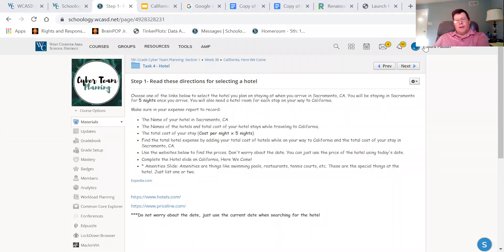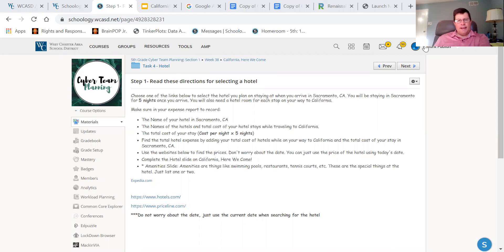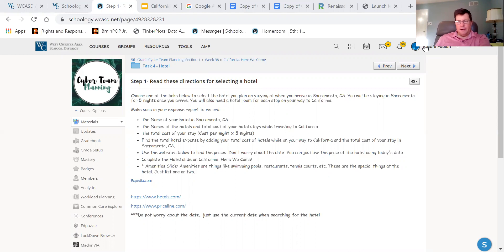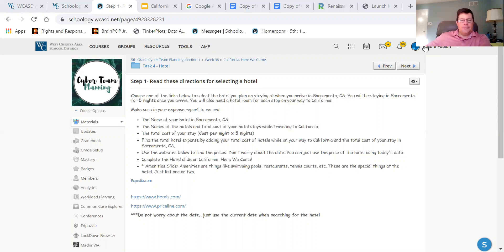Hi, fifth graders. We're working on one of your final activities of the year, and that is California, here we come. And the section we're doing today is one of my favorites, hotels, finding places to stay. I love planning vacations. So this is right up my alley.